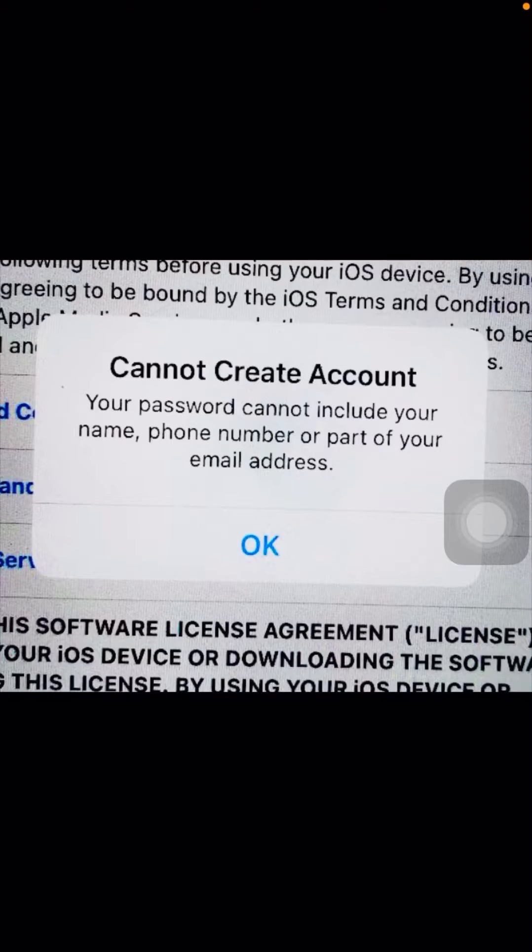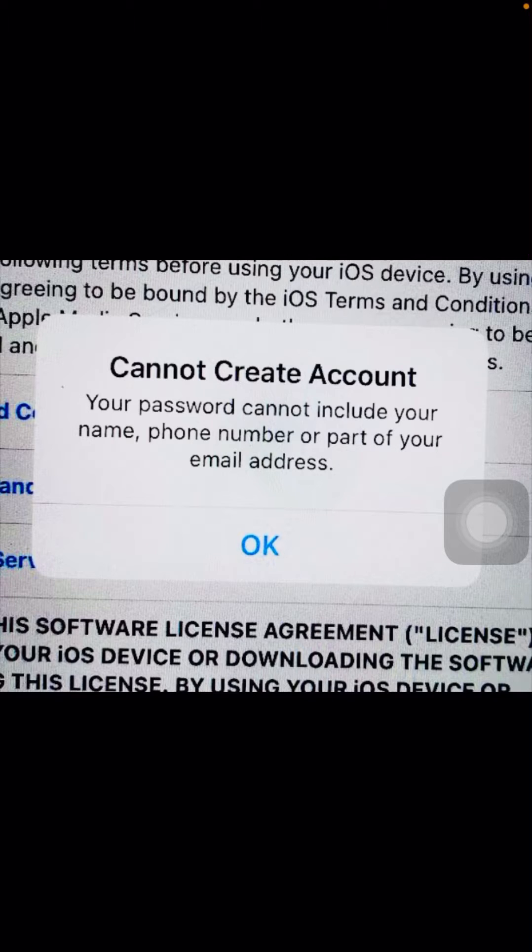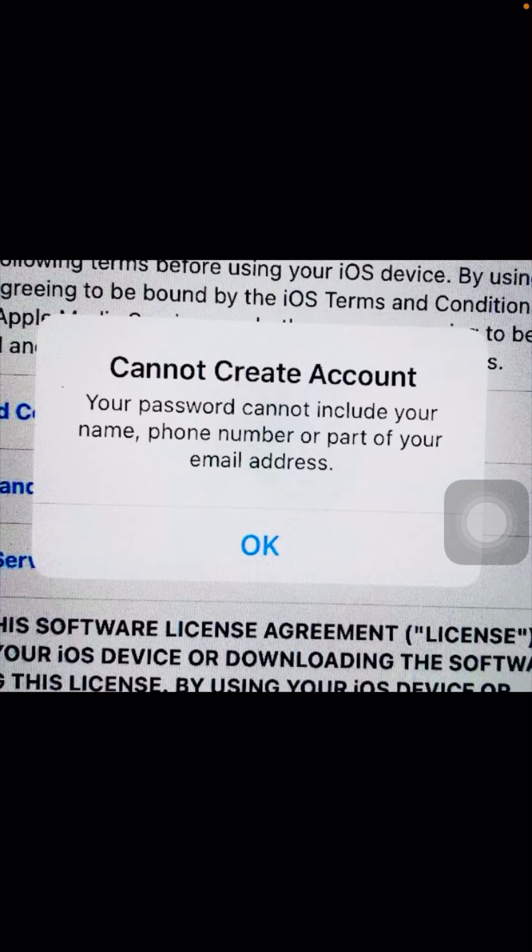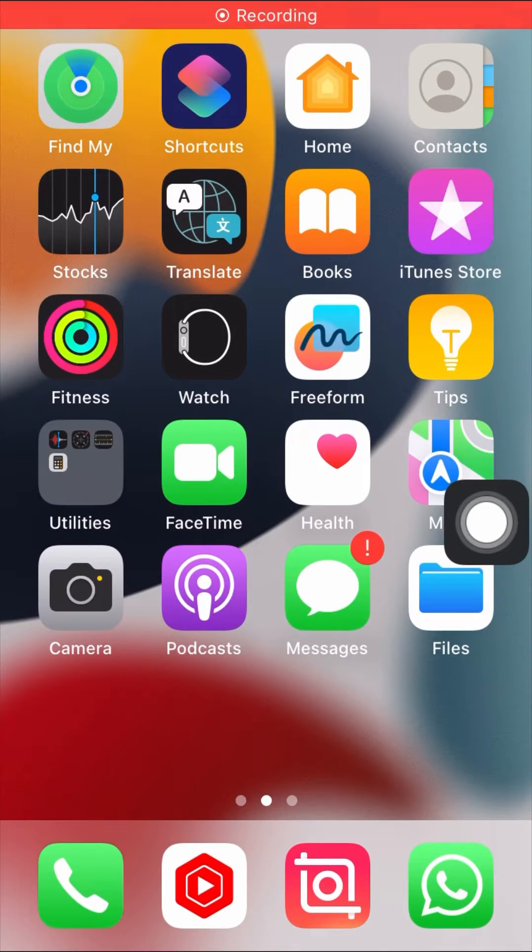Hi guys, welcome back to my YouTube channel. This video is very informative and interesting. I'm going to show you how to fix the error 'your password cannot include your name, phone number, or a part of your email address.'